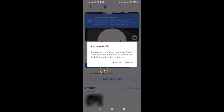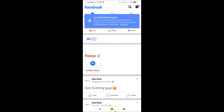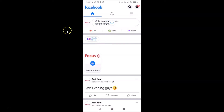Tap on Remove from Shortcut Bar and a pop-up appears: 'Remove Profile — are you sure you want to remove Profile from your shortcut bar? You can always find it later in the shortcut menu.' Tap the Remove link, and you can see the Profile shortcut is now removed from your shortcut bar.